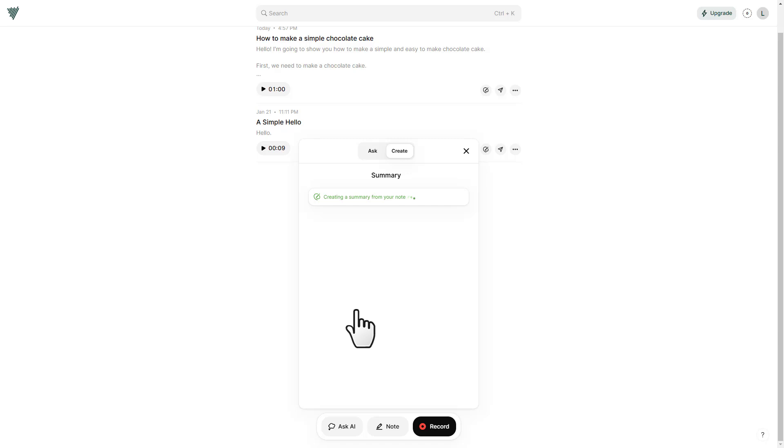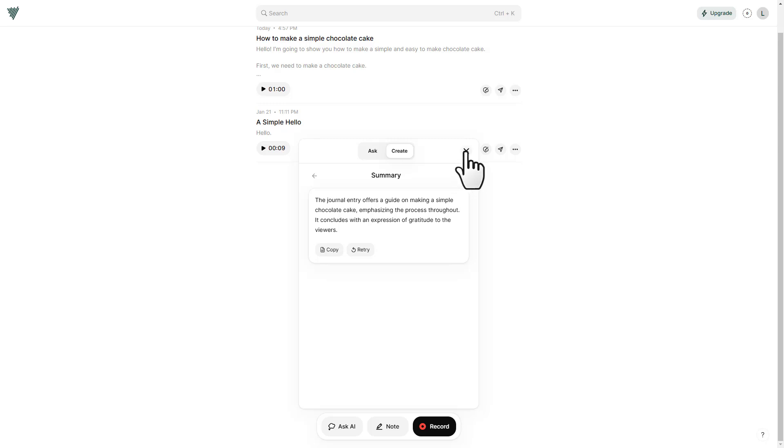Now it's creating a summary from that note. You can have your notes and you can convert them into a blog post or you can convert them into a tweet. So this is very useful for that as well. Let's close this.